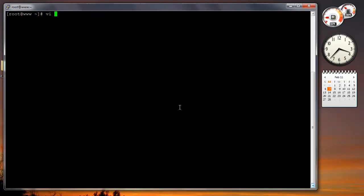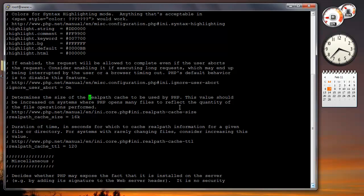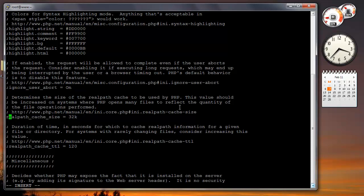We're gonna be looking for realpath directives. This is just a stock PHP installation, so as you can see it's turned off, and I'm going to double the cache size.